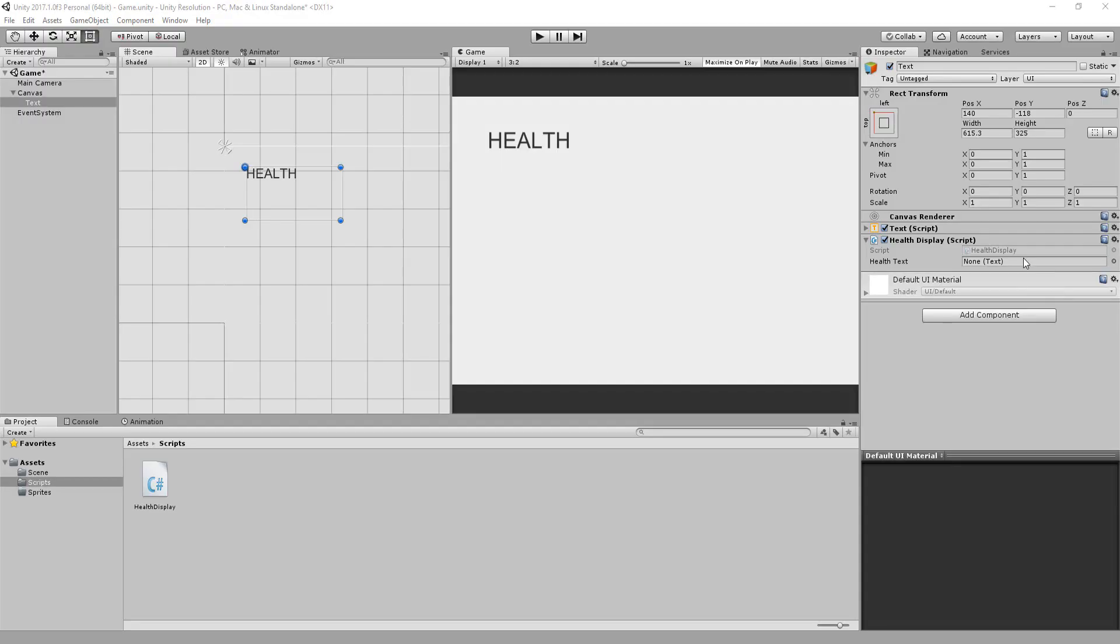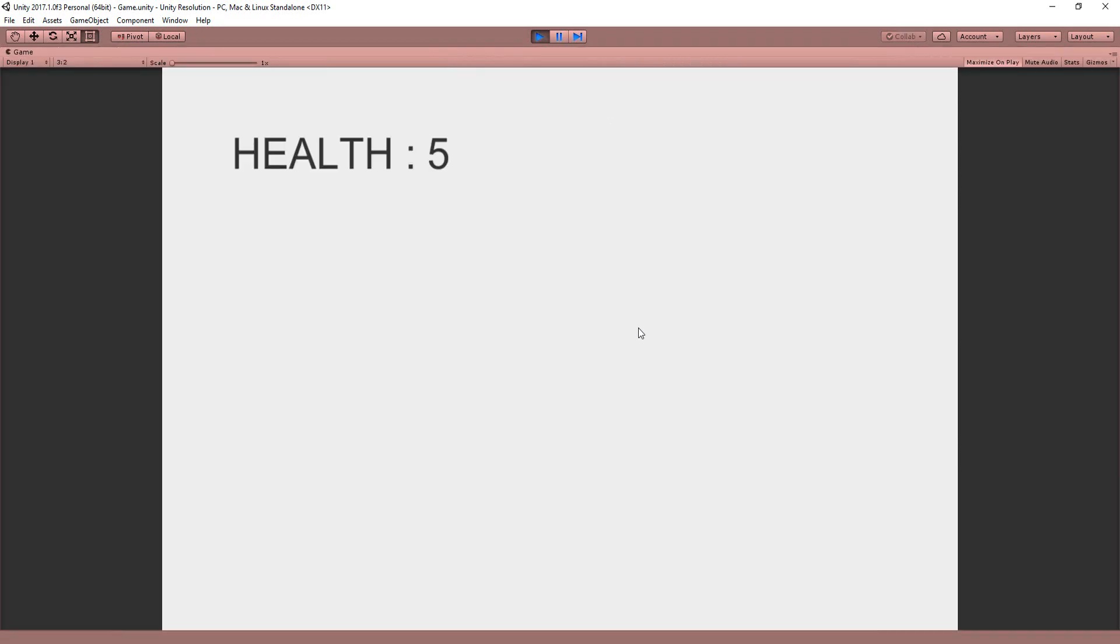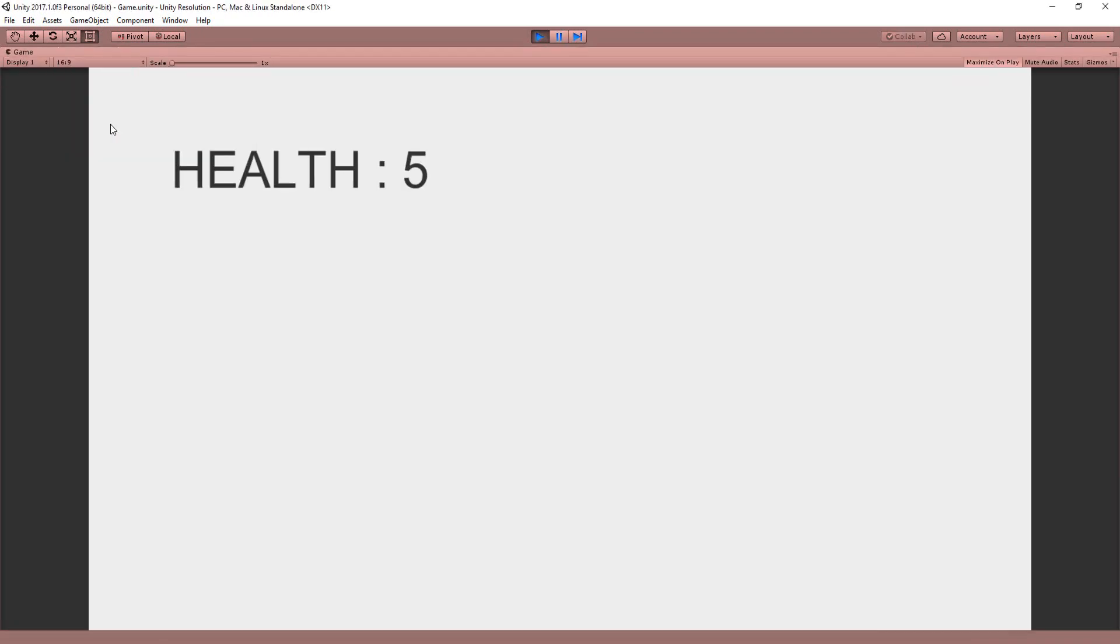Heading back into Unity, I'll now drag and drop that text component inside of this empty health text slot in the inspector and hit play. And you'll see that indeed the health text correctly displays what I told it to via code. I can now hit space, health will be reduced by one, and my text will clearly illustrate that turn of events.